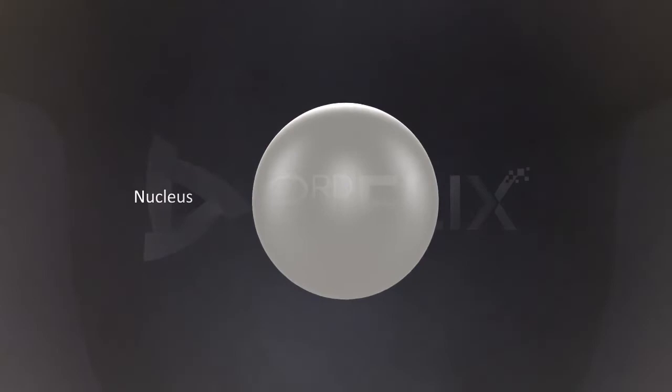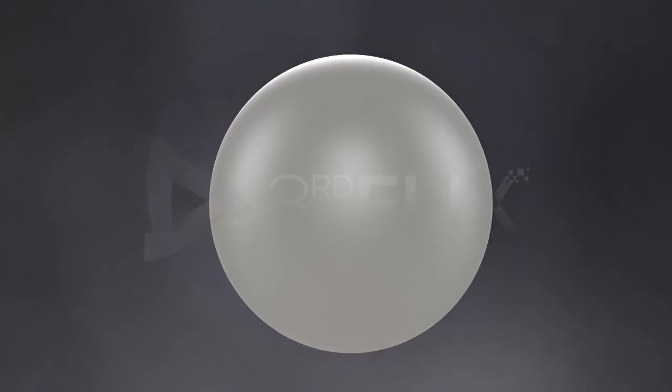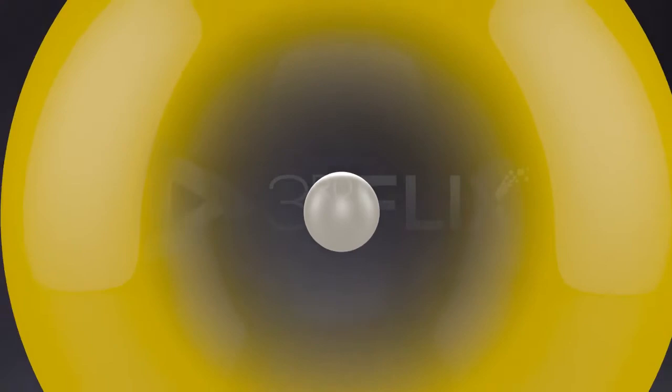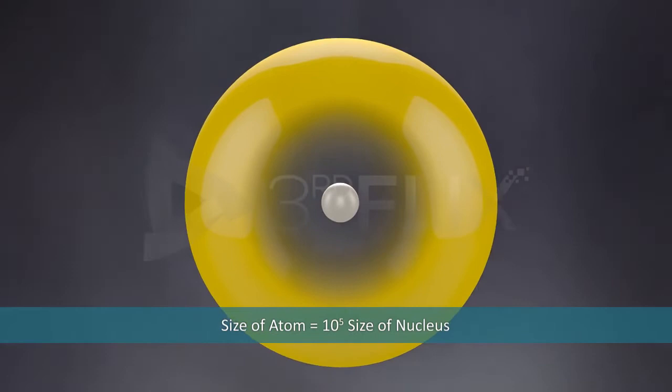Rutherford's model is also known as the nuclear model, as it explained the presence of nucleus in an atom for the first time. The next postulate states that the size of the atom is 10 power 5 times more than that of the nucleus.